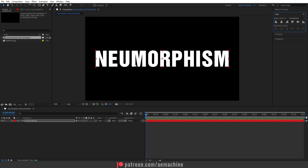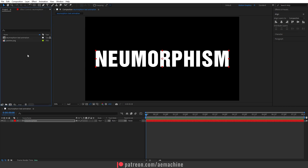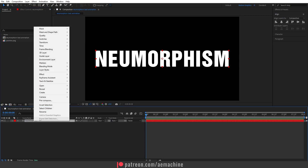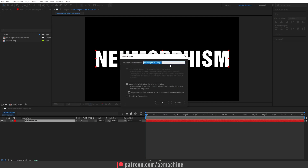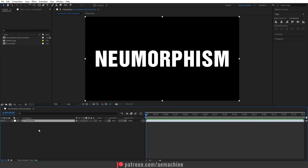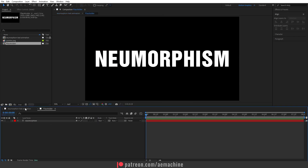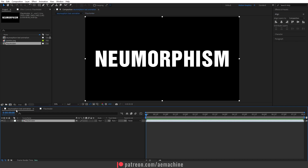Make sure your logo is white just like this. Then I'm gonna pre-compose this — I'll select it, right-click, Pre-compose, and rename it 'Place Order'. This will work as the place holder. I'll select 'Move all attributes into new composition' and hit okay.